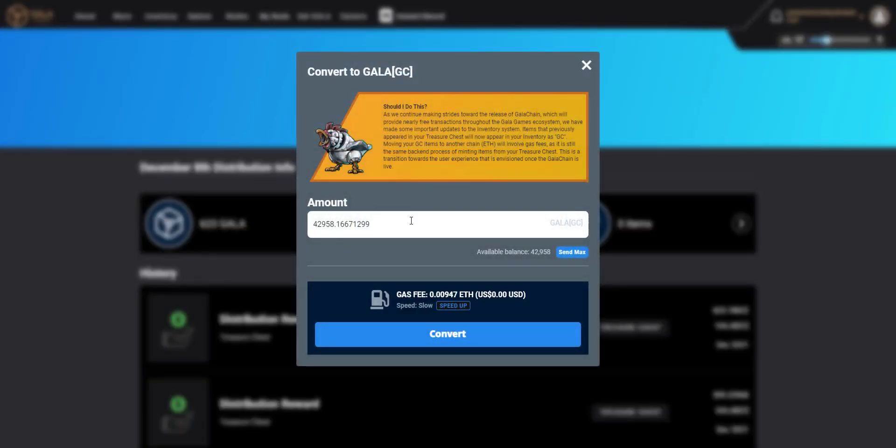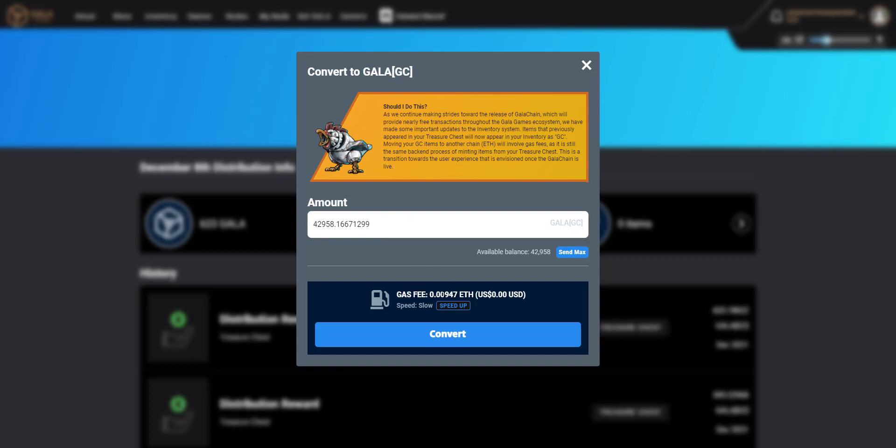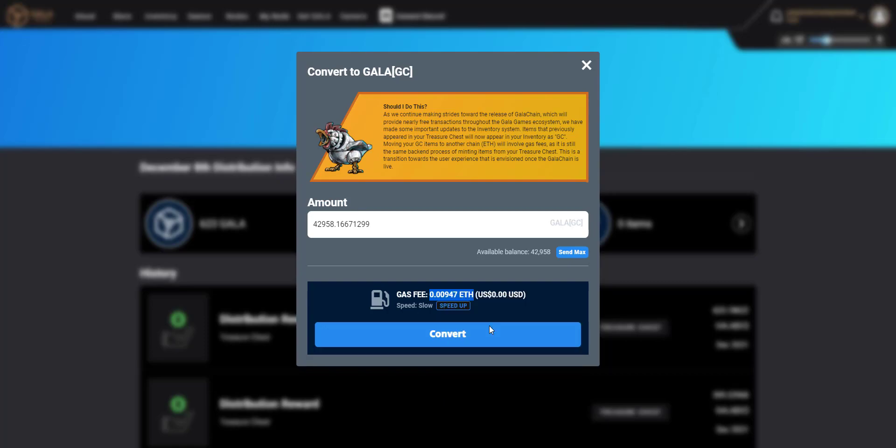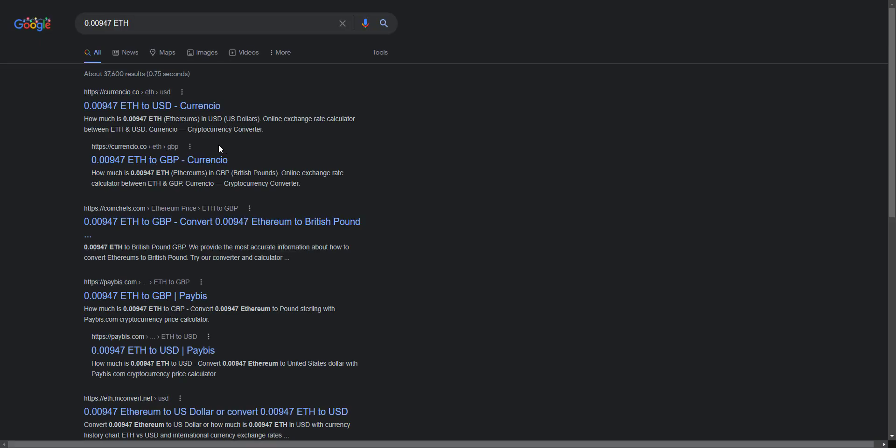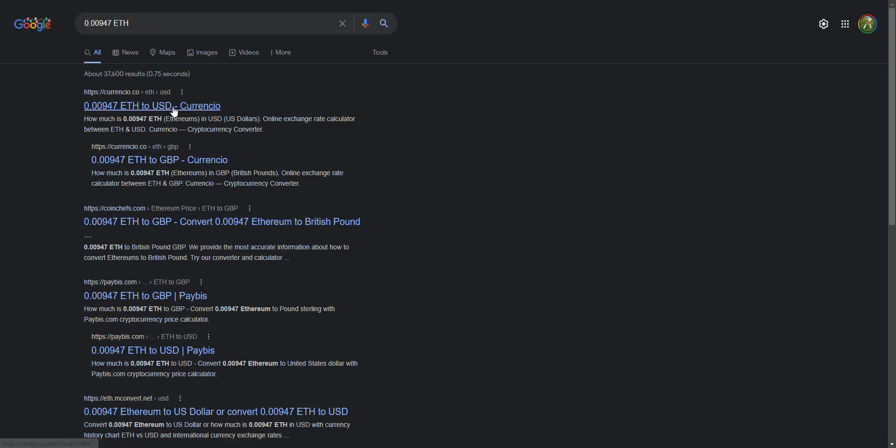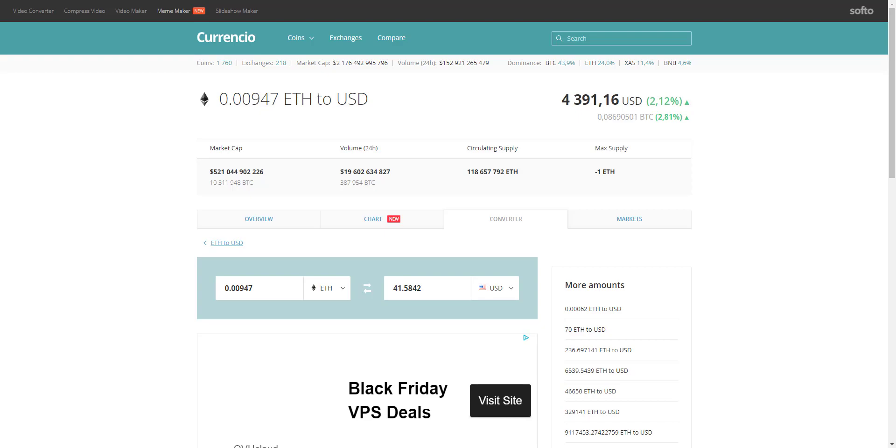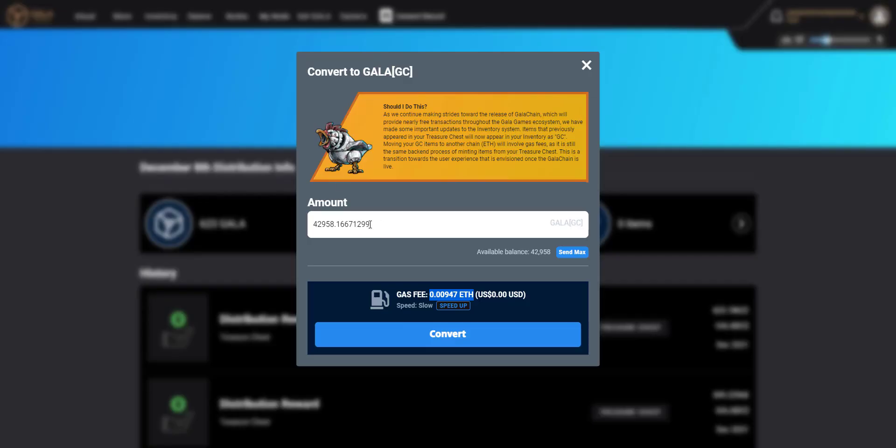All I then need to do is choose the amount that I'd like to do. It defaults to the maximum. And what's interesting, if you look down at the gas fee down there, I'll do a quick Google of that just to get an indication of how much that is at the moment. So it's around $41 at the moment for that whole transaction. If I change that down to $10,000 for example, you'll see that the price is exactly the same.